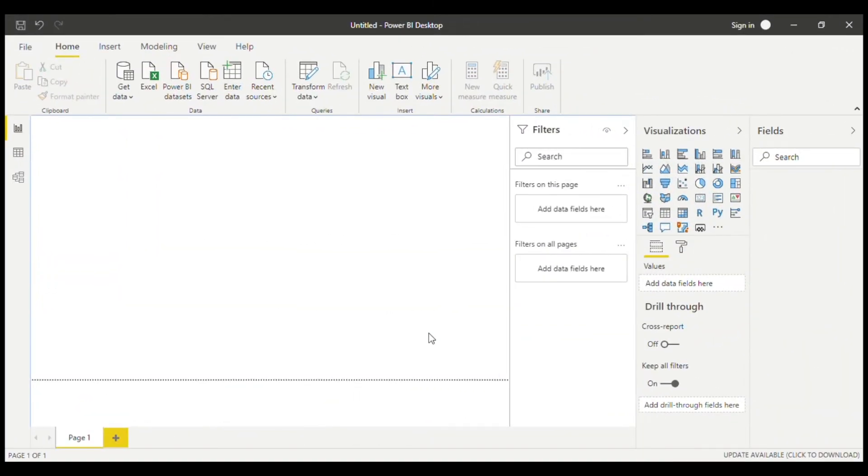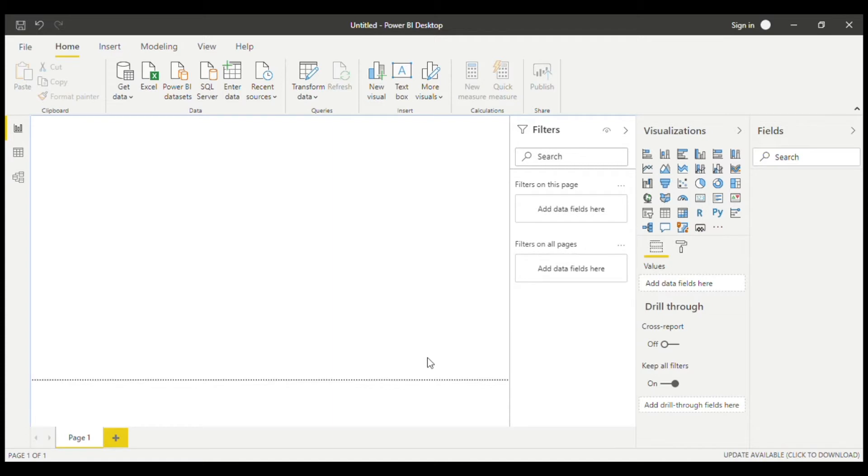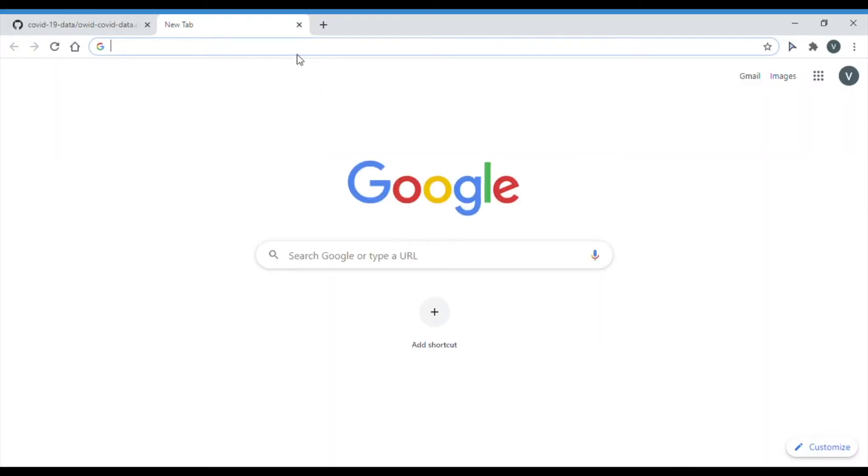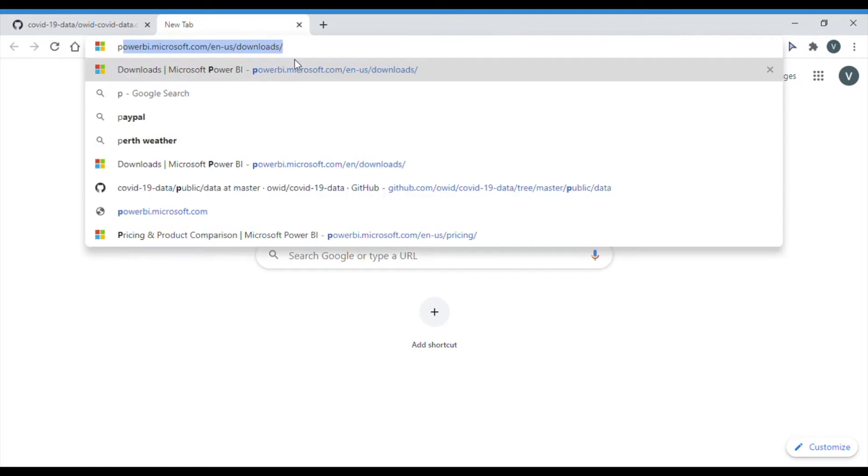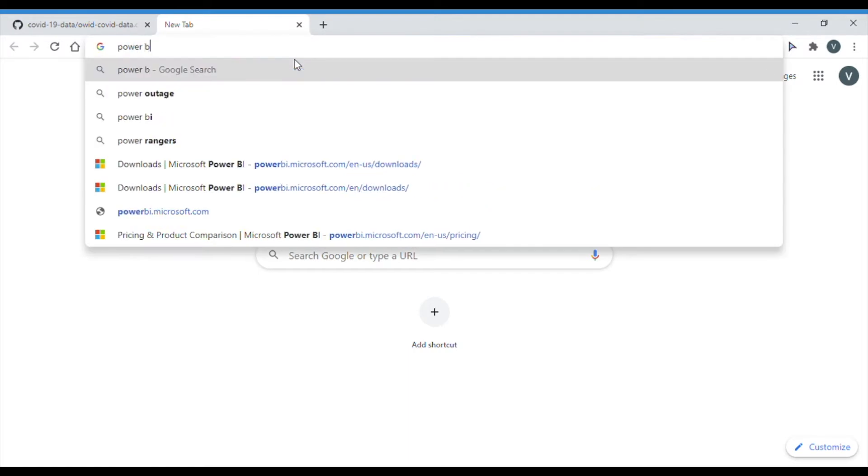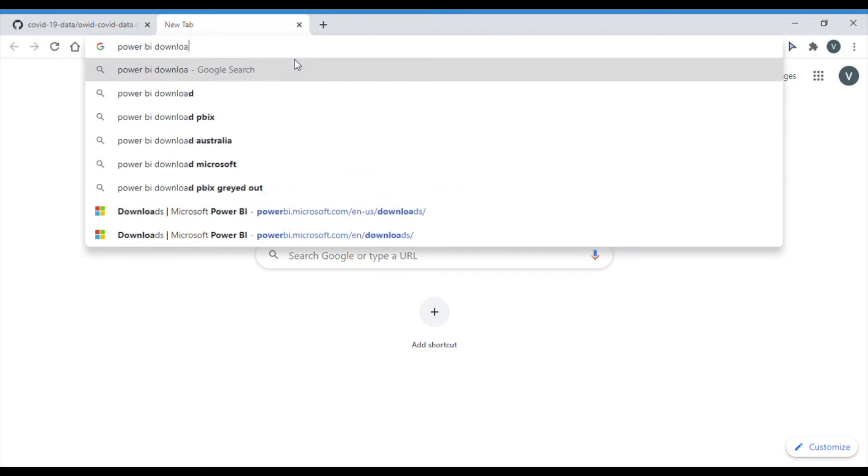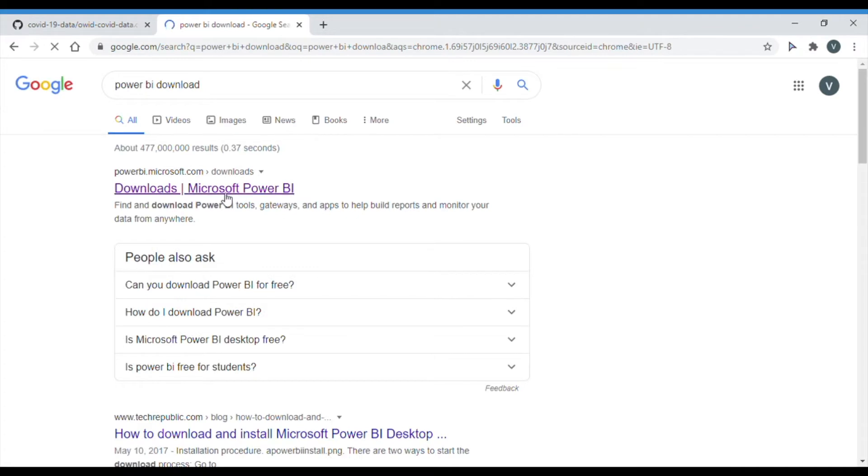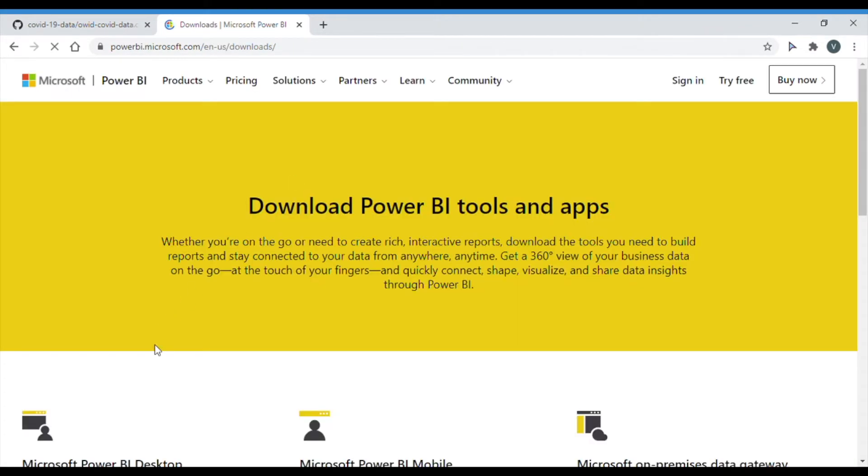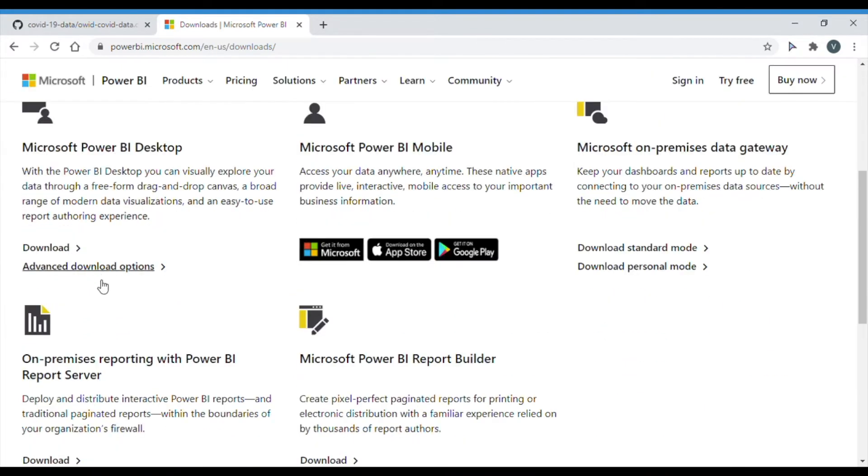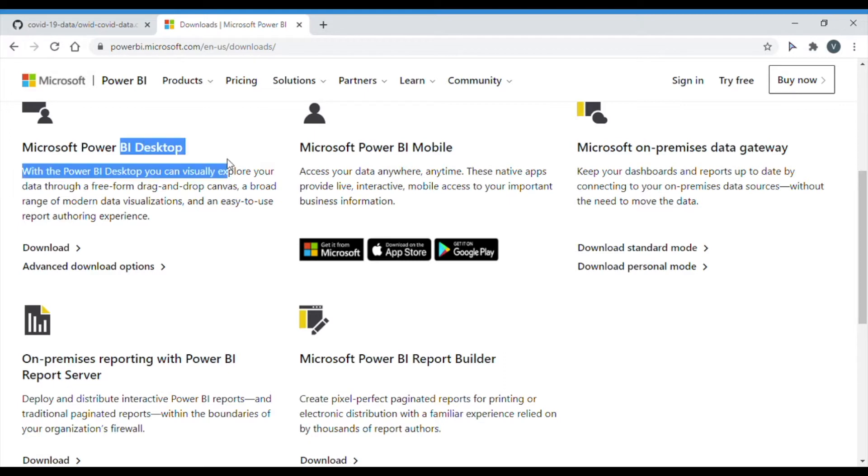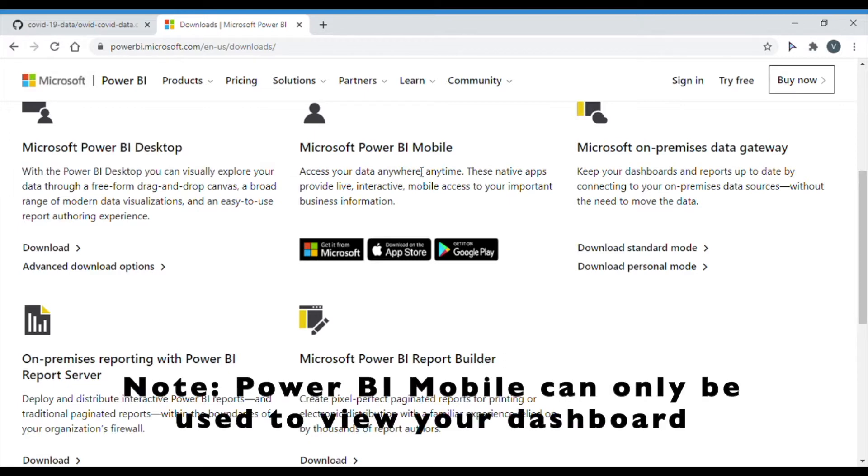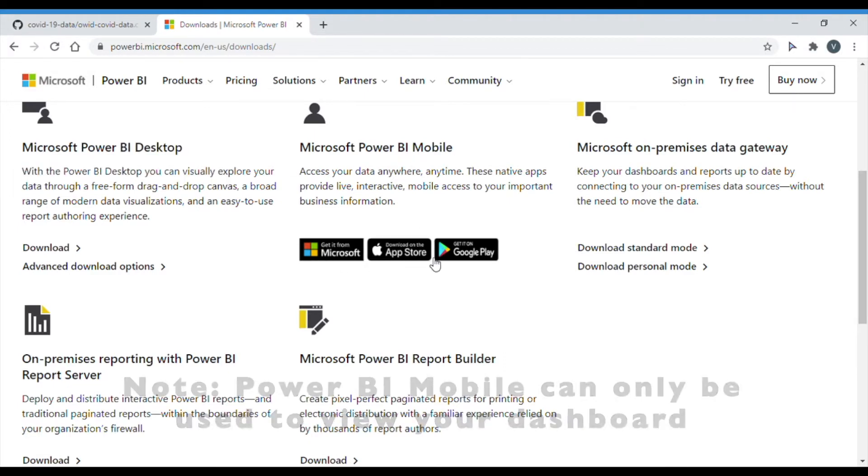The first thing that you would need to do if you already haven't done so is download Power BI. It's not compatible on Macbooks but you can download it on any kind of computer that has Windows on it. It can also be downloaded on any Apple or Android device but not a Macbook. So on your browser just search up Power BI download and click the Microsoft website and you just need to hit the download button right here for desktop.